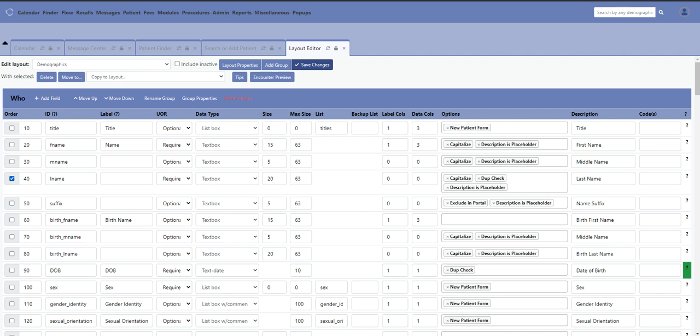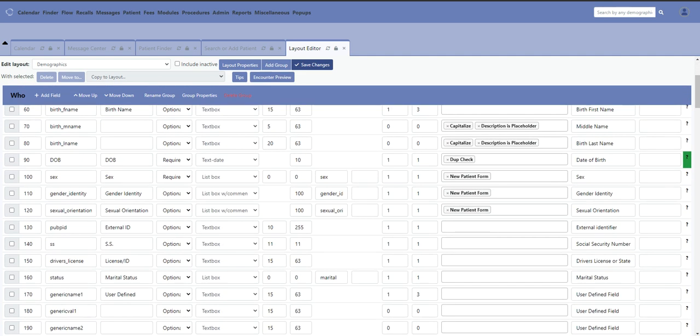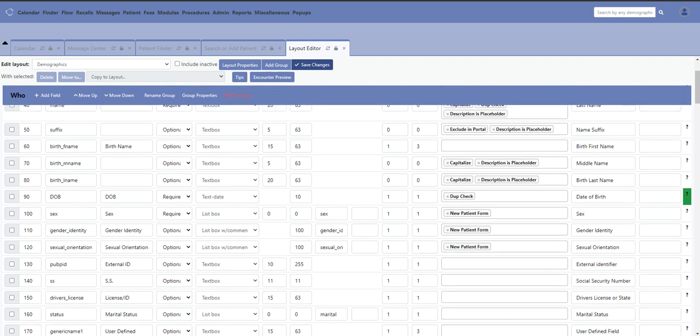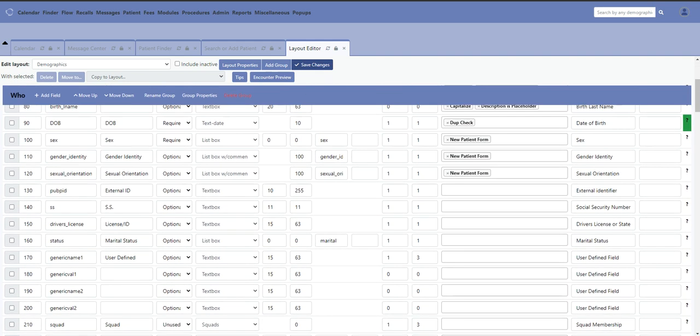If you want to remove a block from the system, you want to mark it inactive. To mark something inactive, you have this third column that says UOR. Under UOR, you can see where you have blocks marked as optional, unused, or required.